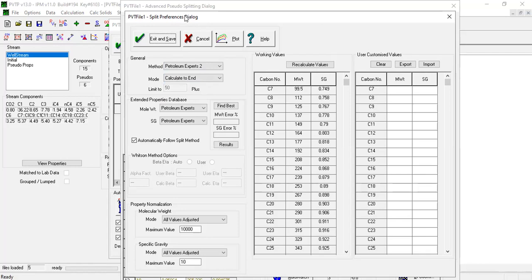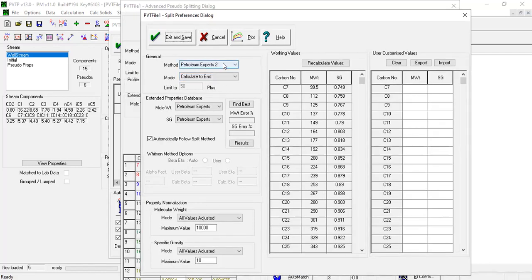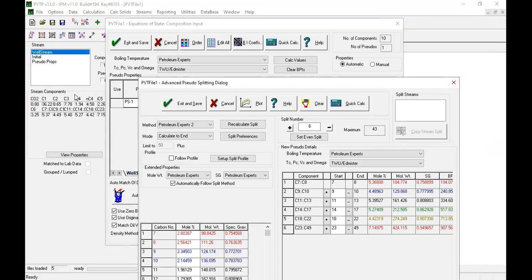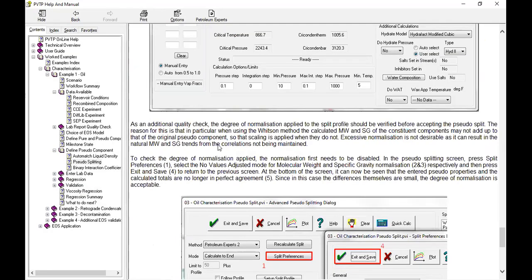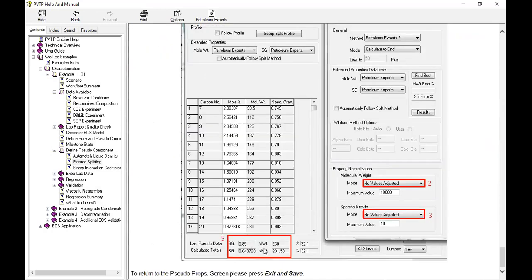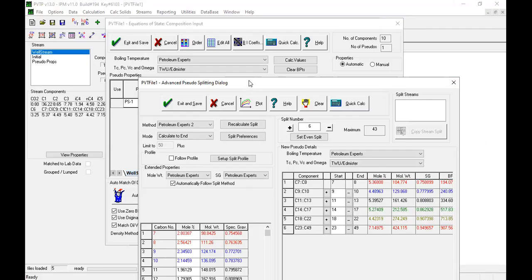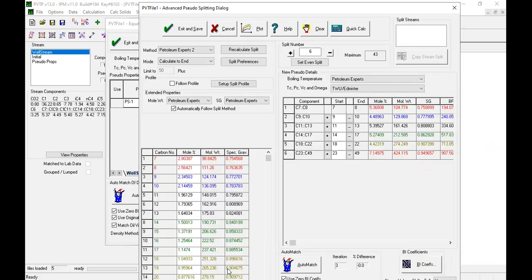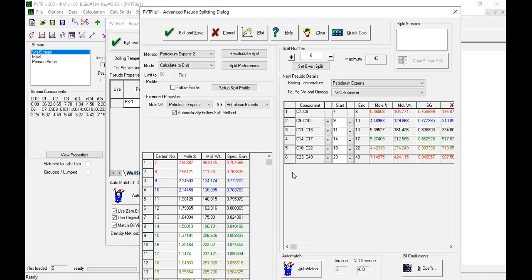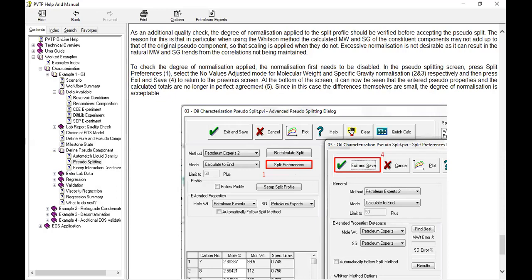Let's check Petroleum Experts 2. Here we should be able to reach this step but because of the resolution issue, the current window setting cannot reach that part. Unfortunately I'm not sure I can switch the resolution when recording without sacrificing video quality. So instead let's check the tutorial. We will select no values adjusted mode for molecular weight and specific gravity normalization.